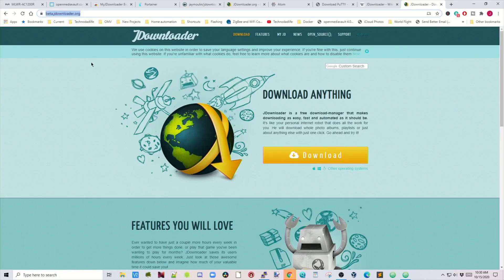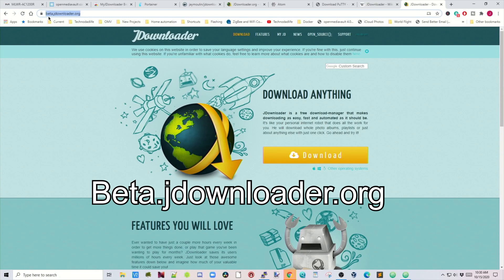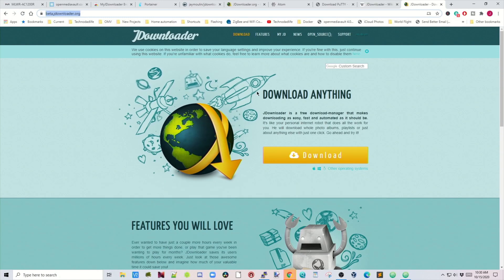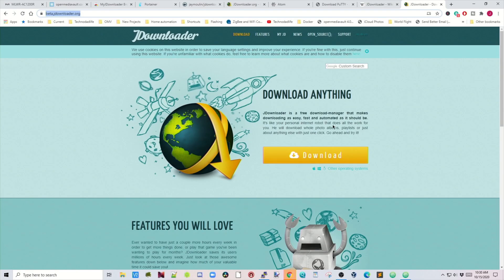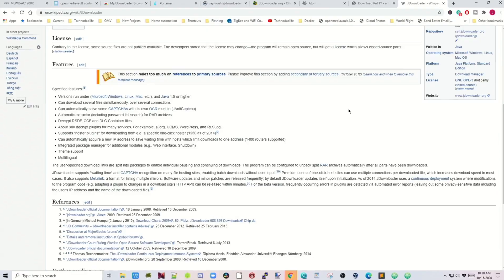The first thing I want you to notice is please go to the beta.jdownloader.org page. If you go to the regular one, you can't log into myJDownloader, which you need to do for this to work. So definitely go to beta.jdownloader.